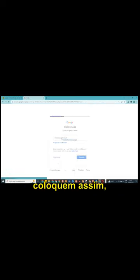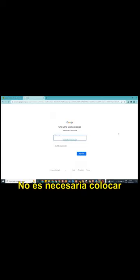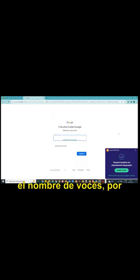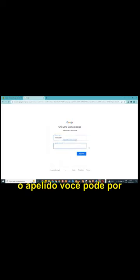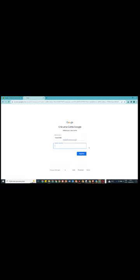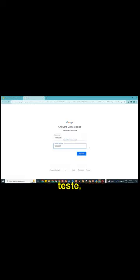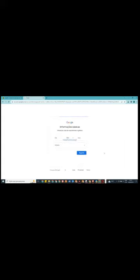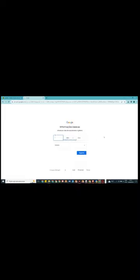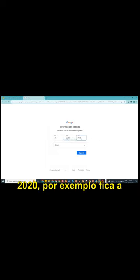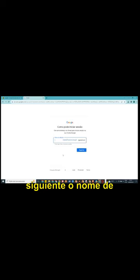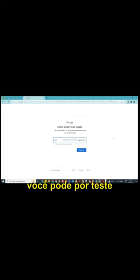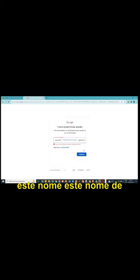Vocês coloquem assim. Aqui vocês coloquem um nome próprio que vocês queiram, um apelido. Não há necessidade de colocar o nome de vocês, por exemplo. Teste e cinquenta. Vamos ver se está disponível. O apelido, você pode pôr este teste, por exemplo. Vamos pôr tudo minúsculo, que é muito mais fácil. Teste, teste. Então vocês coloquem o seguinte, coloquem o dado seguinte. Coloquem um dia qualquer, pode ser o mês do nascimento verdadeiro ou não. Se não, escolha aí junho de um e vinte, por exemplo. Fica a critério de cada um usar o seu ou não usar. O gênero, você pode pôr, prefiro o nome de divulgar.